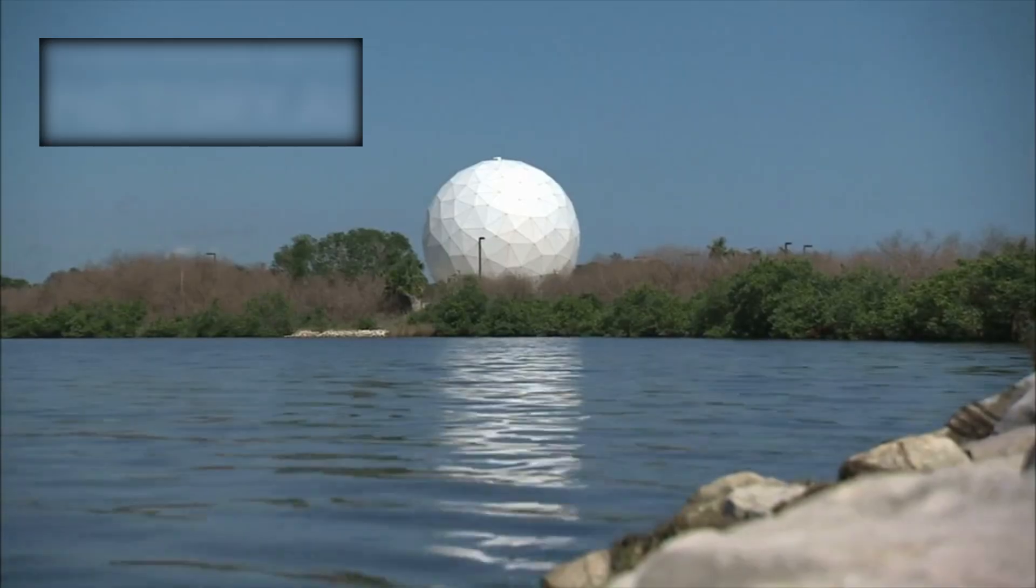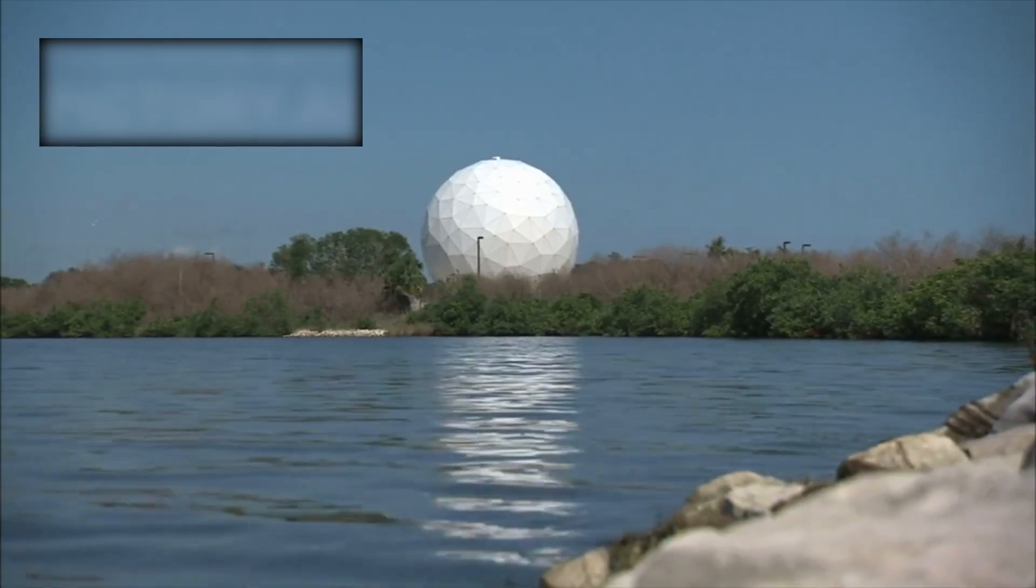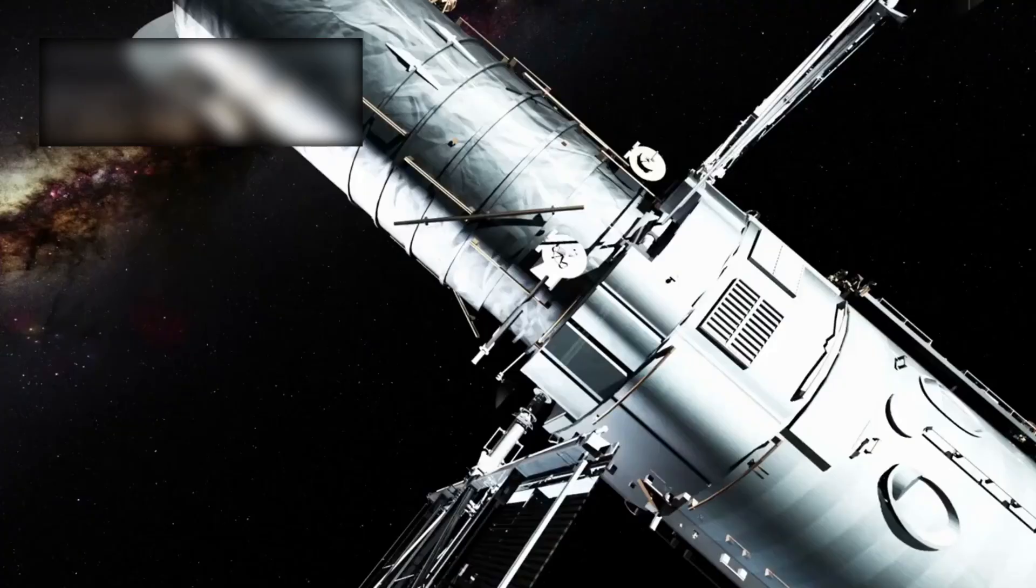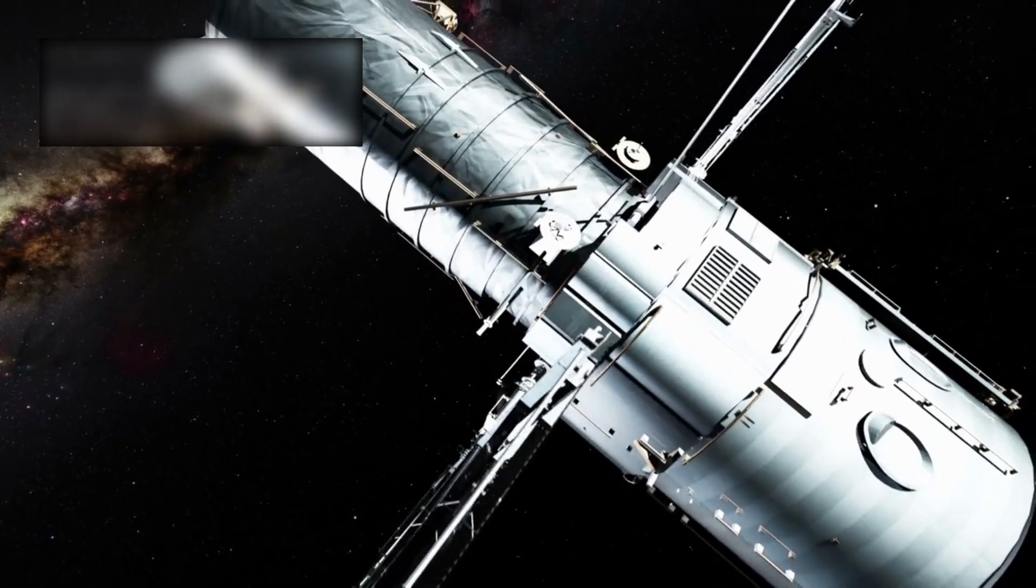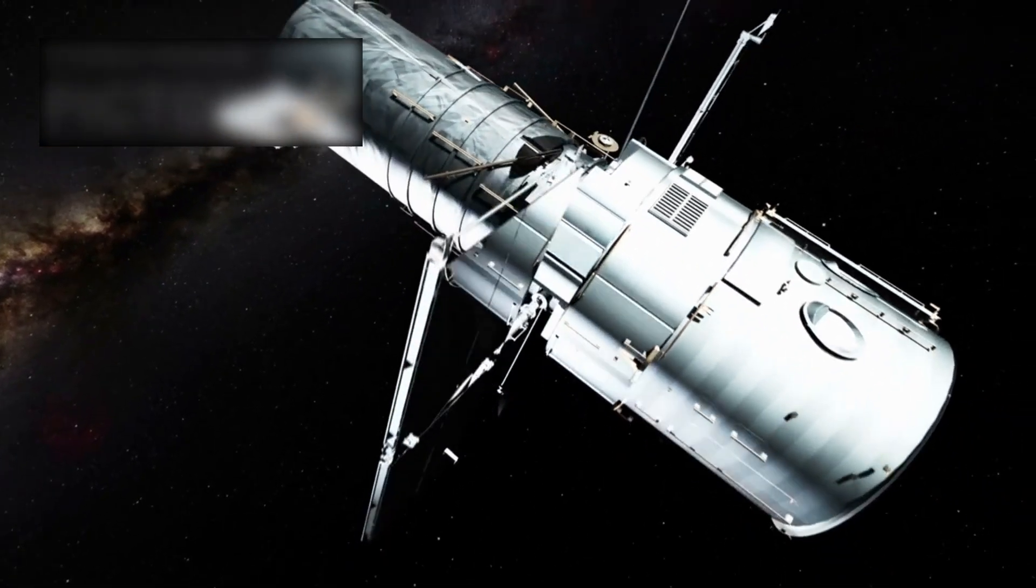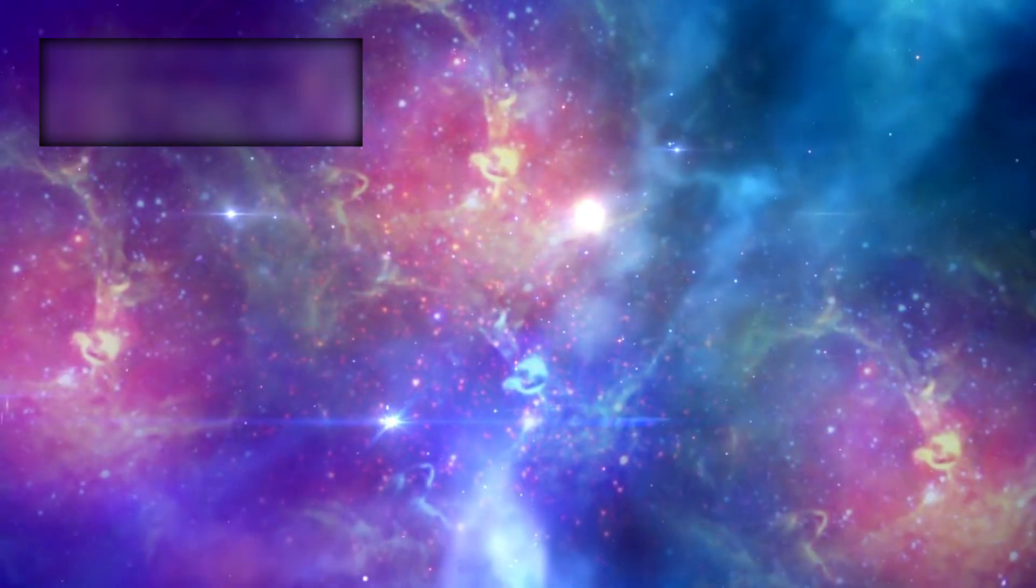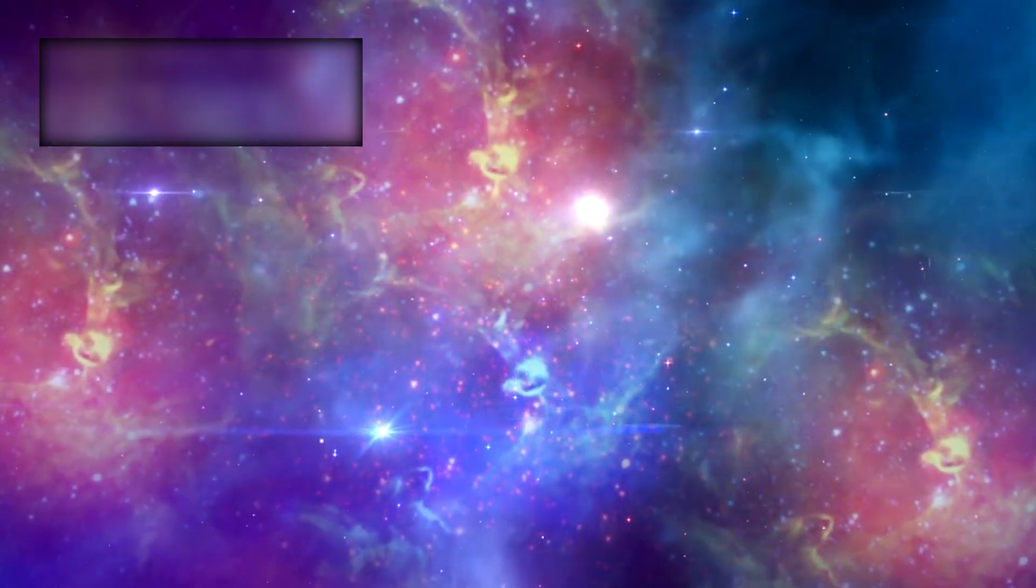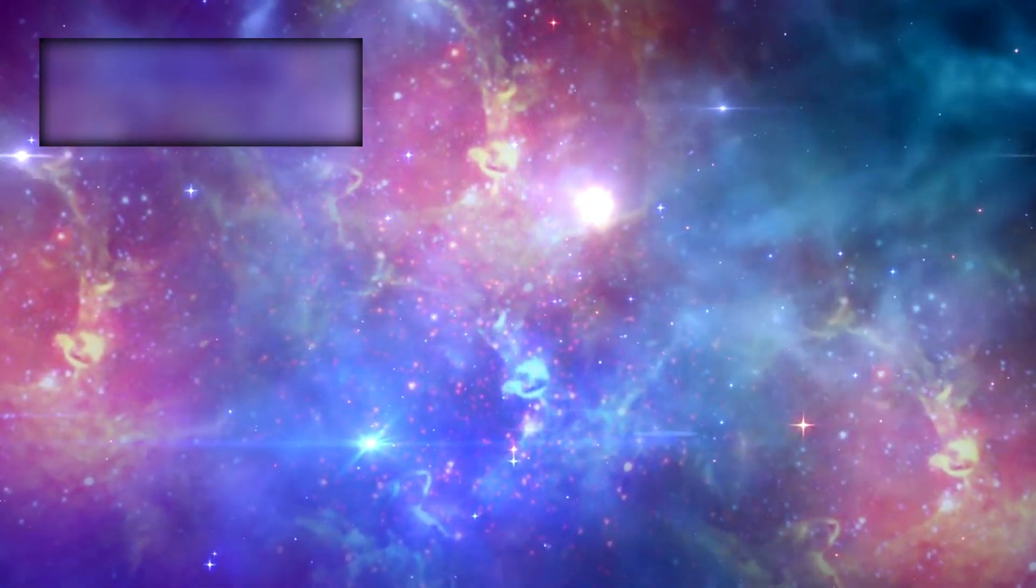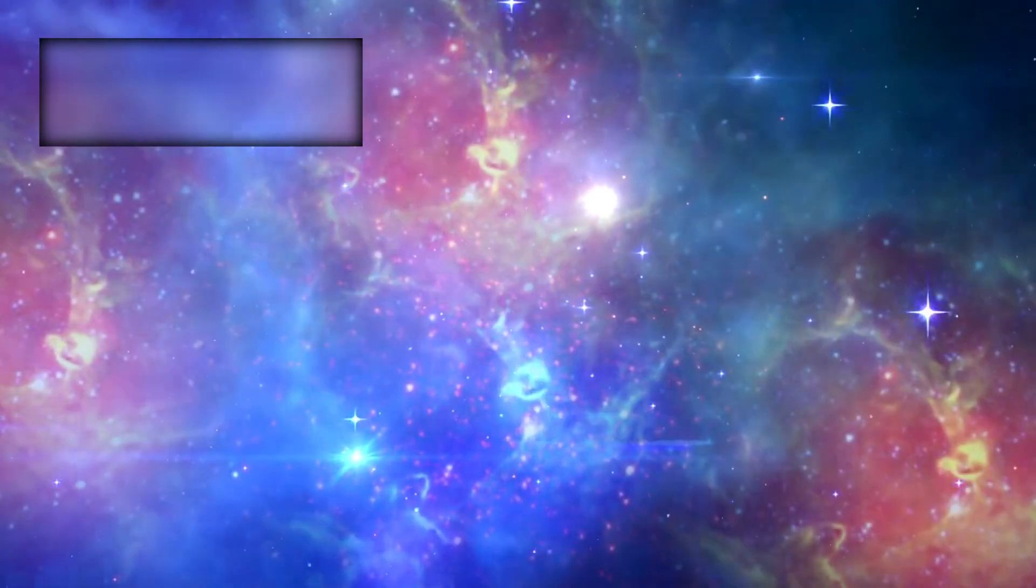But in 1928, Edwin Hubble shattered this long-standing illusion. Through painstaking observations, he revealed something extraordinary. The Milky Way was not the entirety of existence. Other galaxies stretched far beyond, dotting the universe like islands in an endless cosmic ocean.